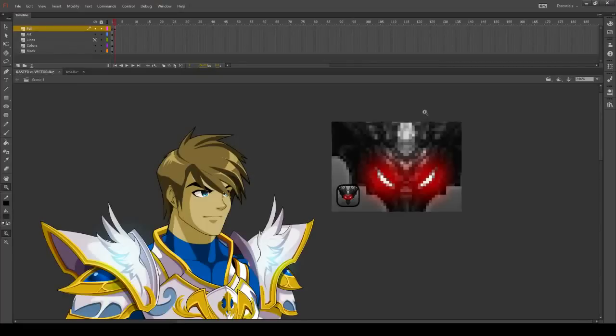Hi guys, Cicero from Ardix Entertainment here. A long time ago I asked what you guys want to see more of on our YouTube channel. A lot of you said that you wanted to see some tutorials about Flash and how to get into Flash, so I'm going to give you a really quick and dirty, very simple basic intro to Flash.